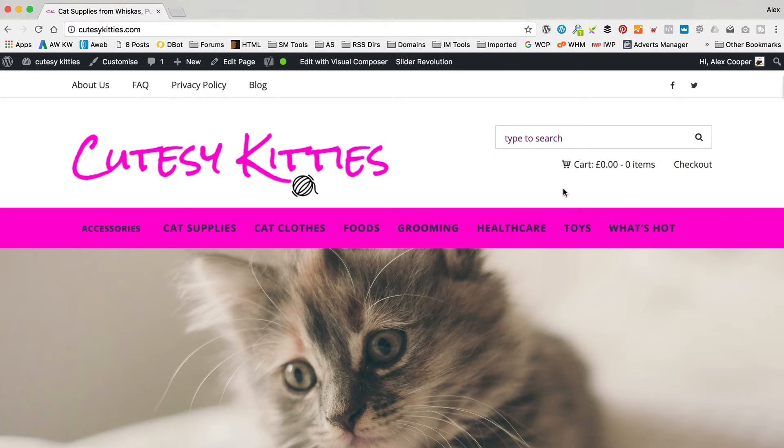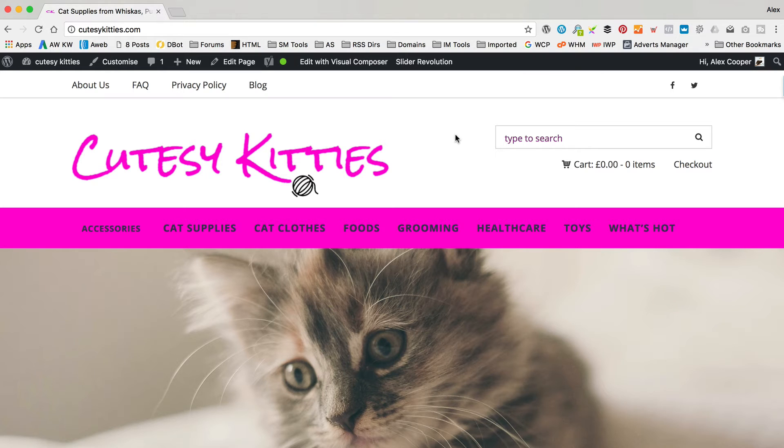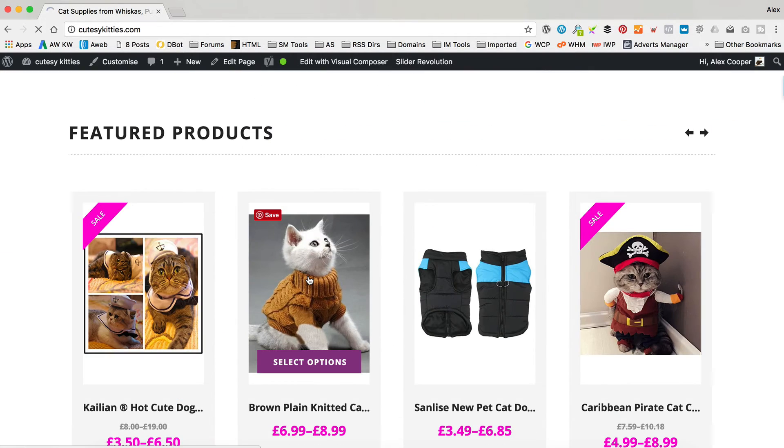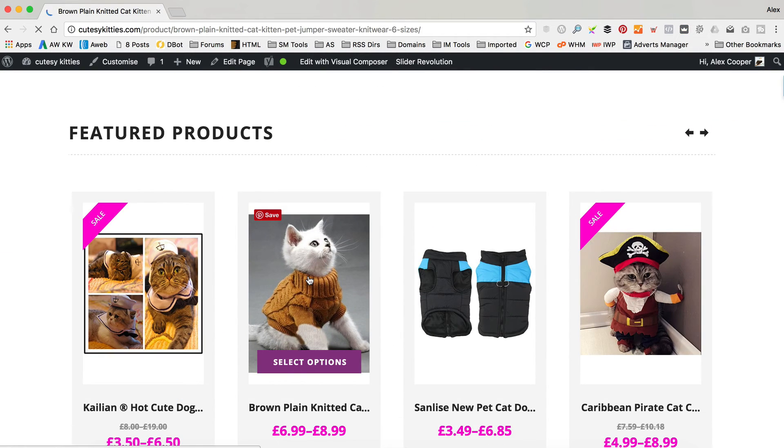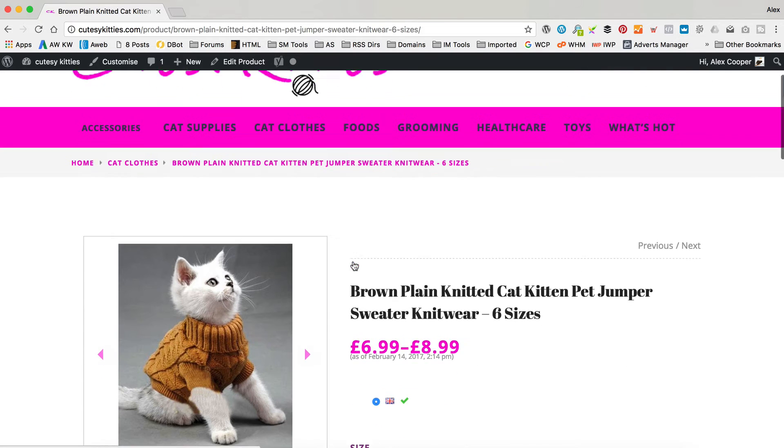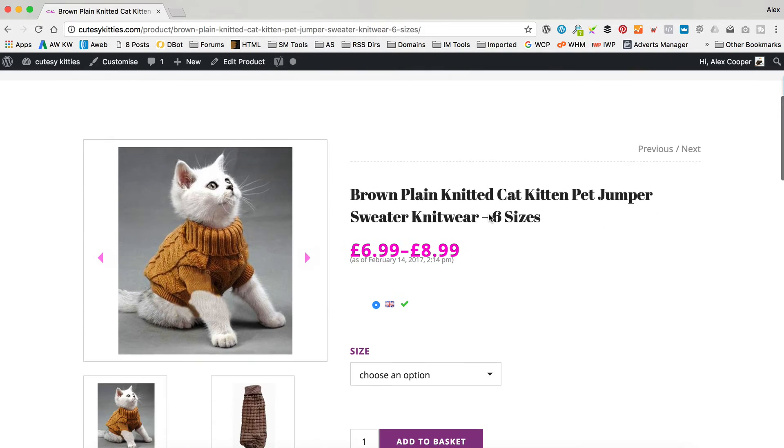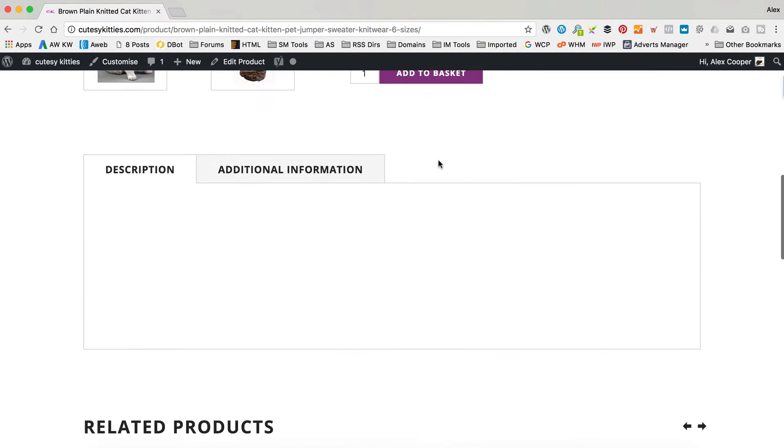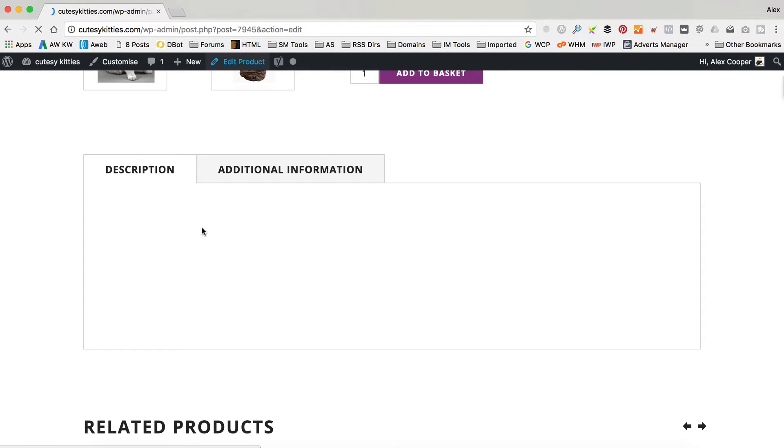Now, the next problem I want to go through is around product descriptions. A lot of you have said that your product descriptions aren't showing, so this problem occurs on this site. Let me just have a look at this product here, this lovely cat jumper. You can see the description box is empty, although if you go into edit product, the stuff is in there in the description. It has all been imported from Amazon. It's just not appearing on the front of the site.